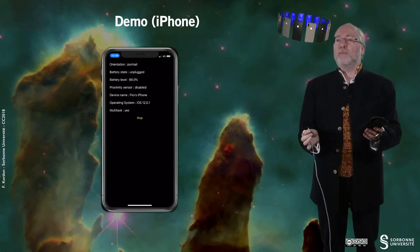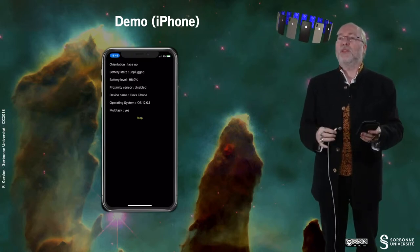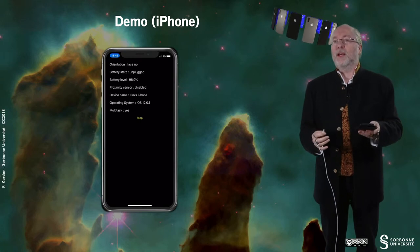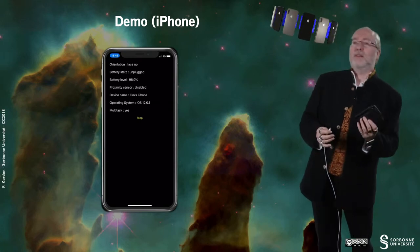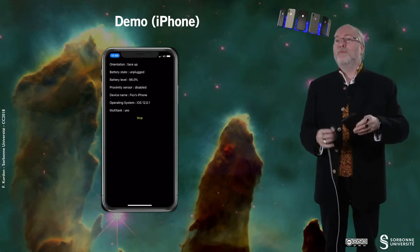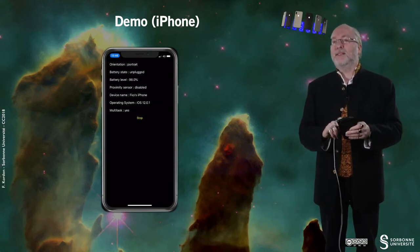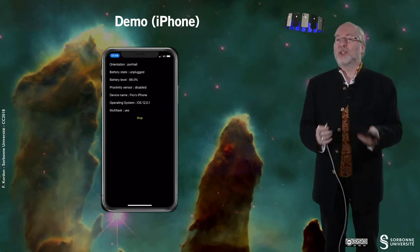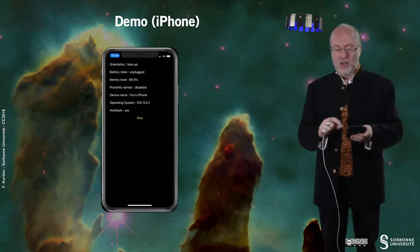If I unplug it, you see that it's unplugged. And also you see that since I'm moving my device, the orientation changes.